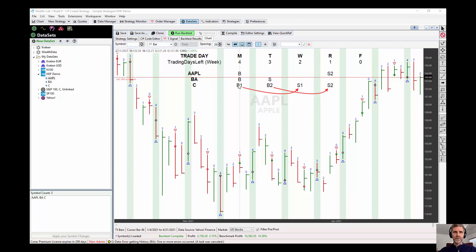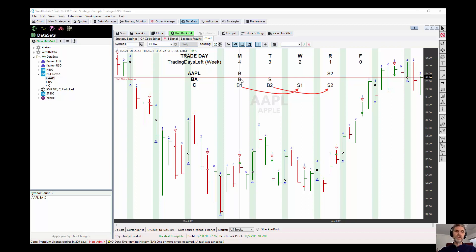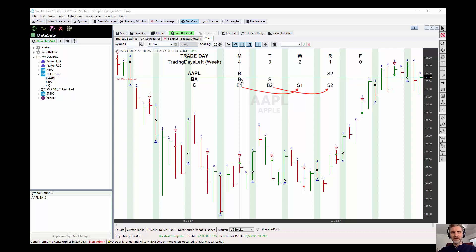I have a strategy set up so that we have three buys on Monday. If we're using 50% of our equity, we can only buy two of these, and the two that you buy are going to be based on the priority or the weight of the transaction that we can set in the strategy, and that's another video.